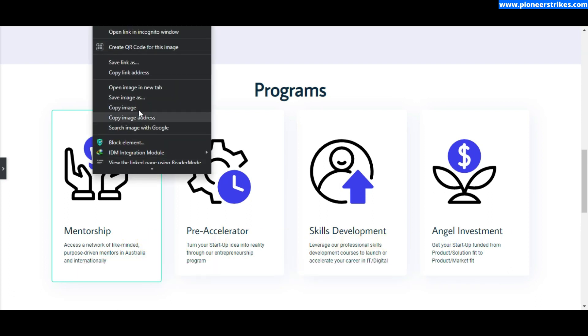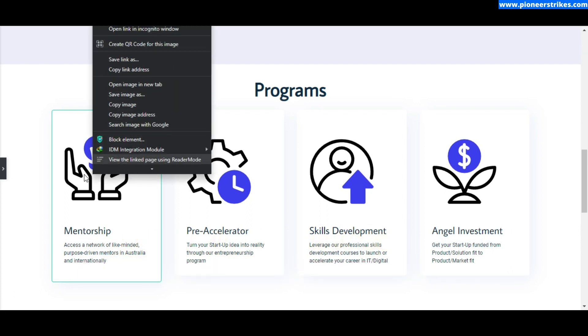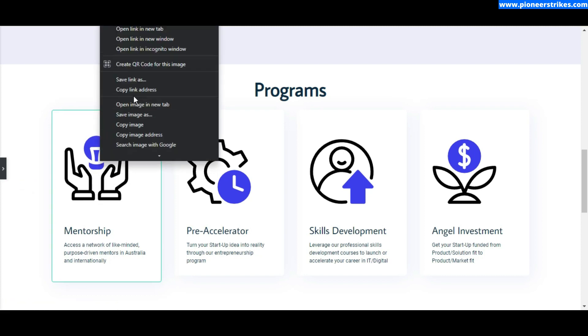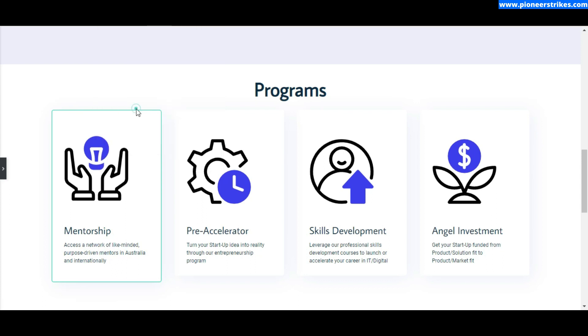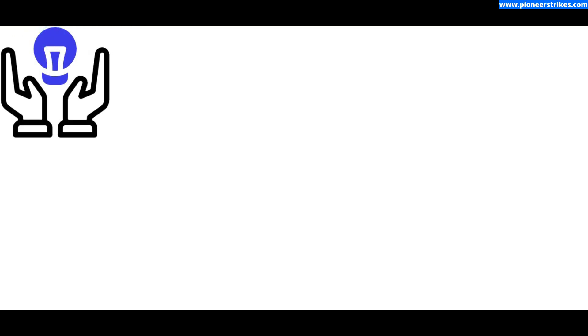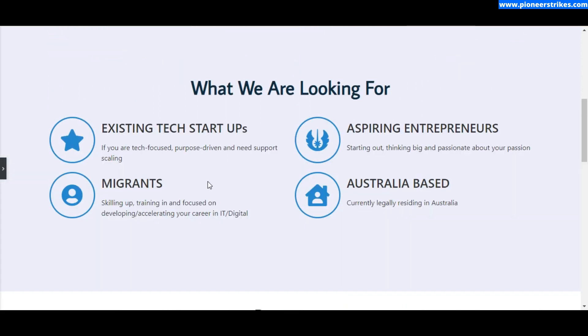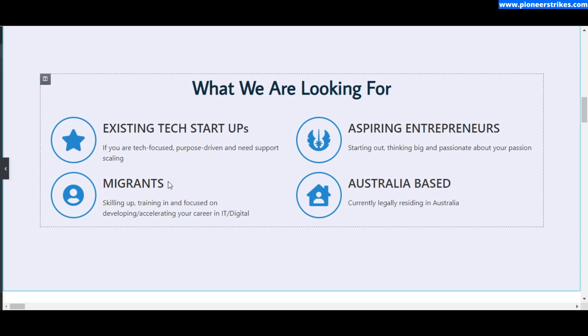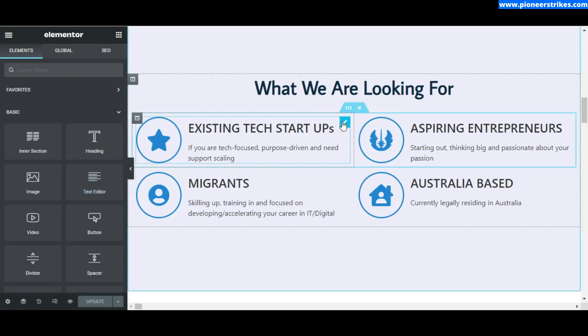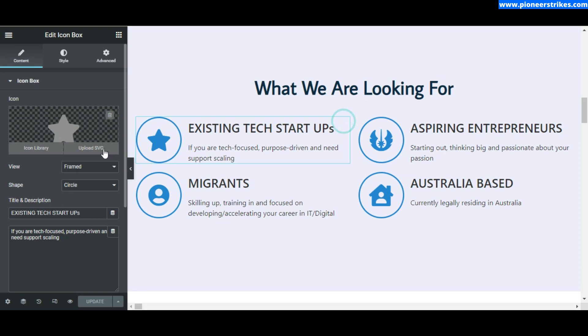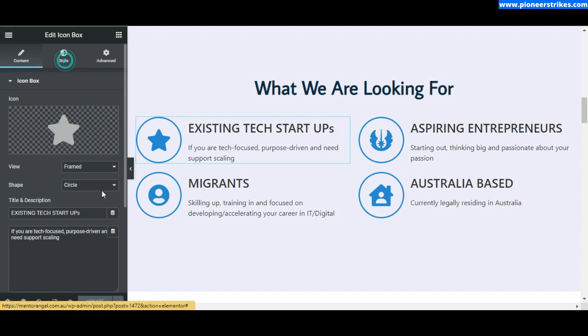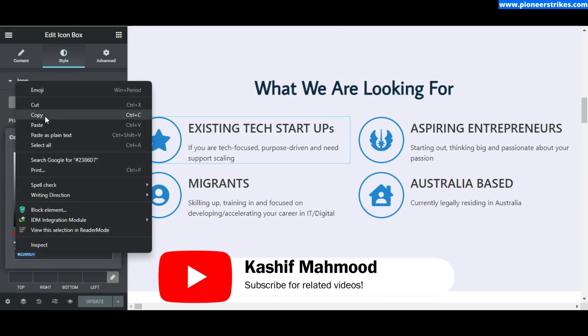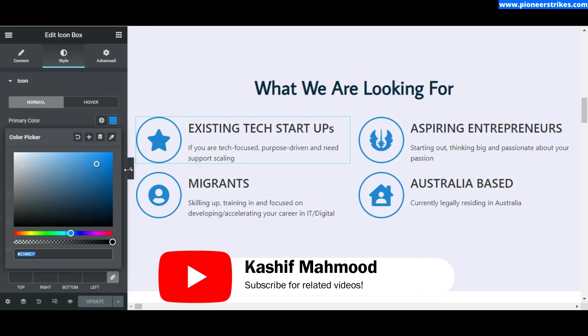This is the SVG, and I will open the image in a new tab. Here you can see the SVG. Now I have to change this blue color to this one. First of all, we have to copy this color code of the icon. For example, this is the color code that I want to use for this blue color.